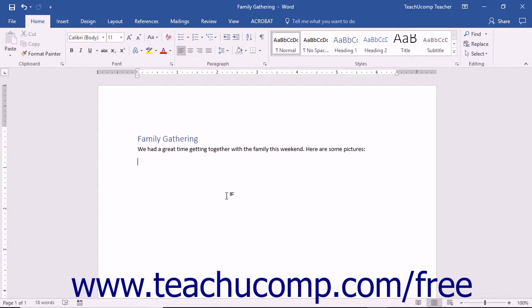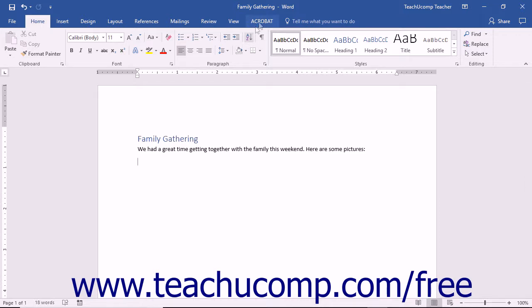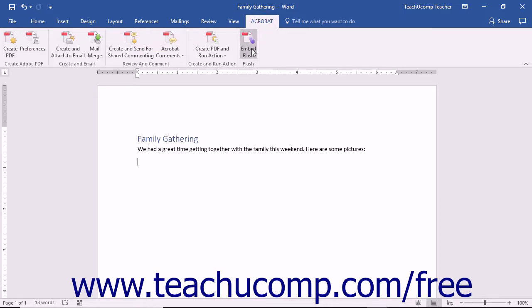To embed the file into a slide in PowerPoint or a document in Word 2016-2010, place the insertion mark at the location where you want the file to be embedded. Then click the Embed Flash button in the Flash button group on the Acrobat tab in the ribbon within PowerPoint or Word 2016-2010.